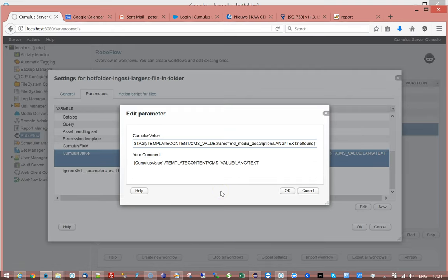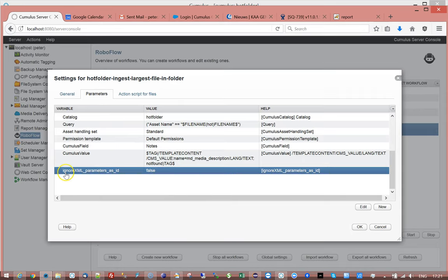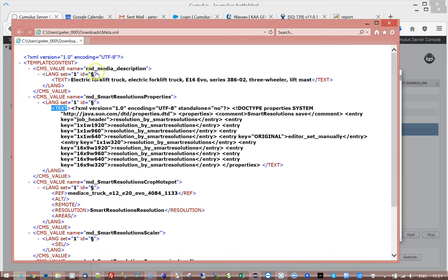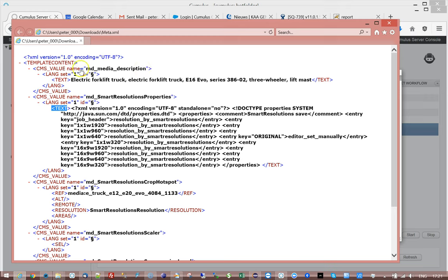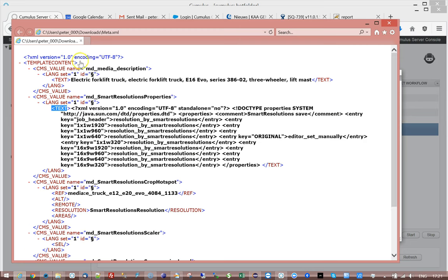Now what is special in this example is that I had to add an additional parameter which is ignore XML parameter parameters as ID. The default value for this is true, which means internally when it reads an XML file it does not take in consideration these MD media description and it doesn't care about this name, it doesn't care about this set or anything.